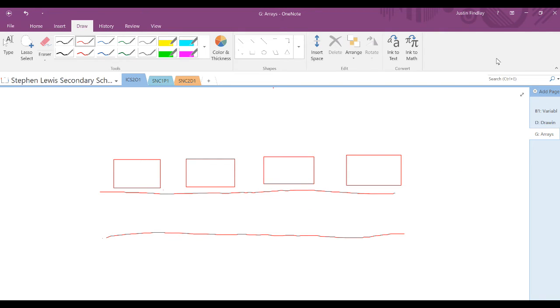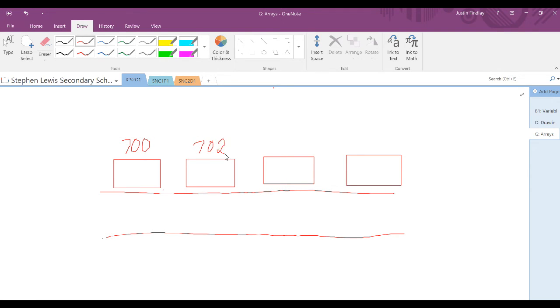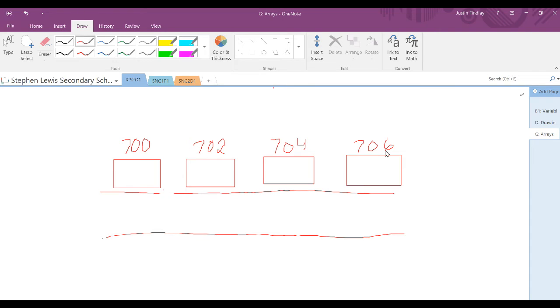Think of an array like a street that has many houses on it. Those houses will be numbered and represent specific positions on that street. On one side the houses may be even numbers, on the other side they may be odd numbers, but we can still think of it in terms of an array.